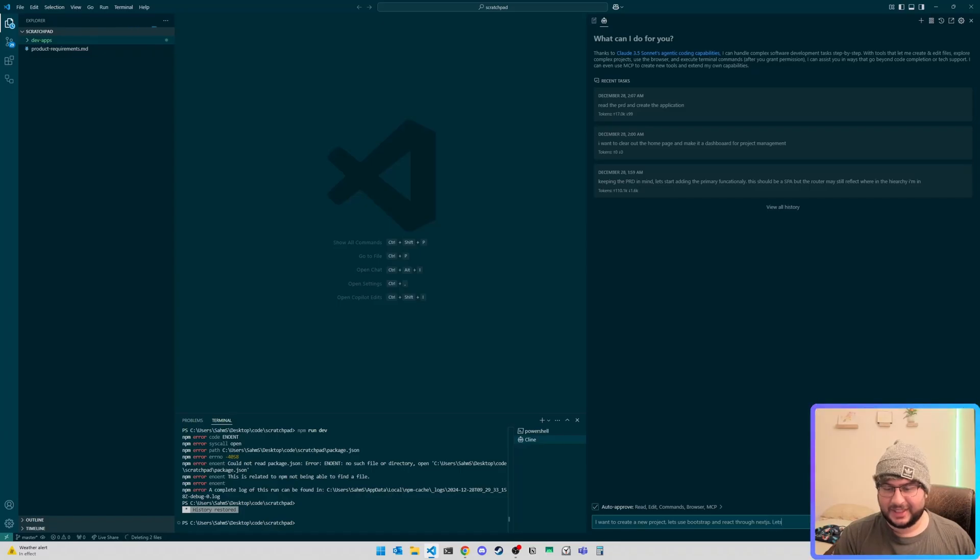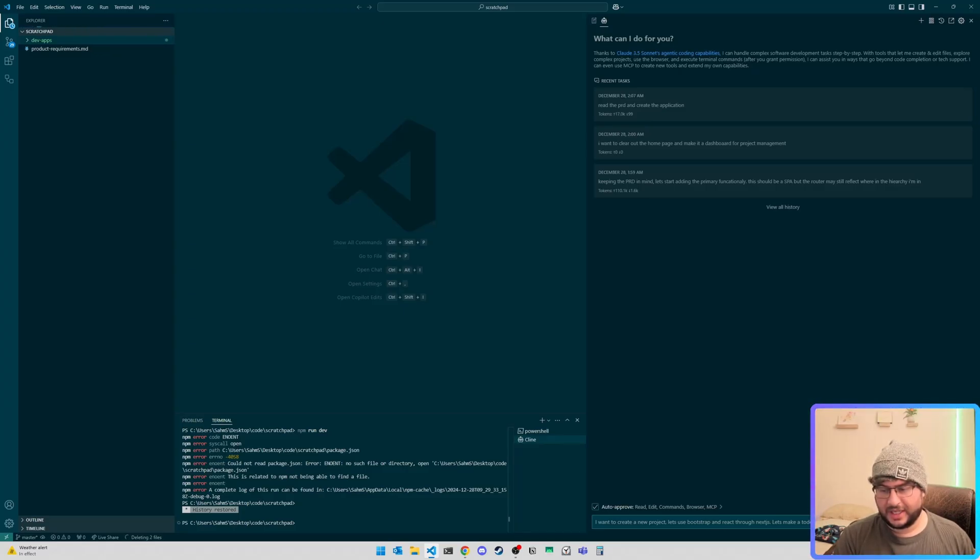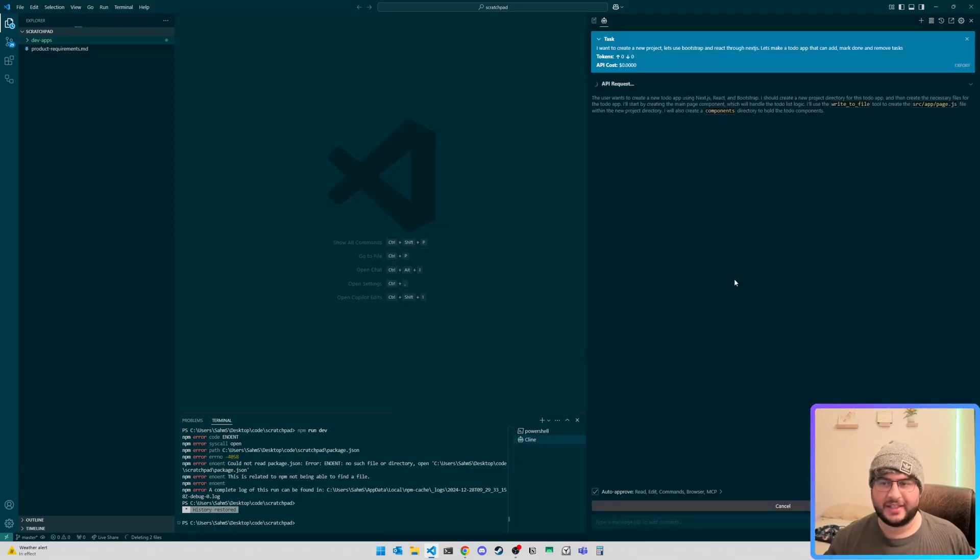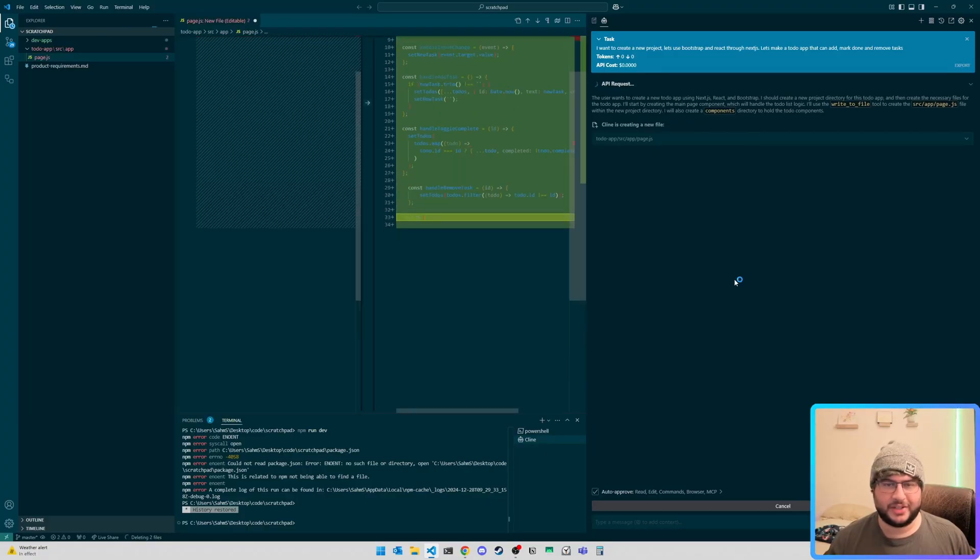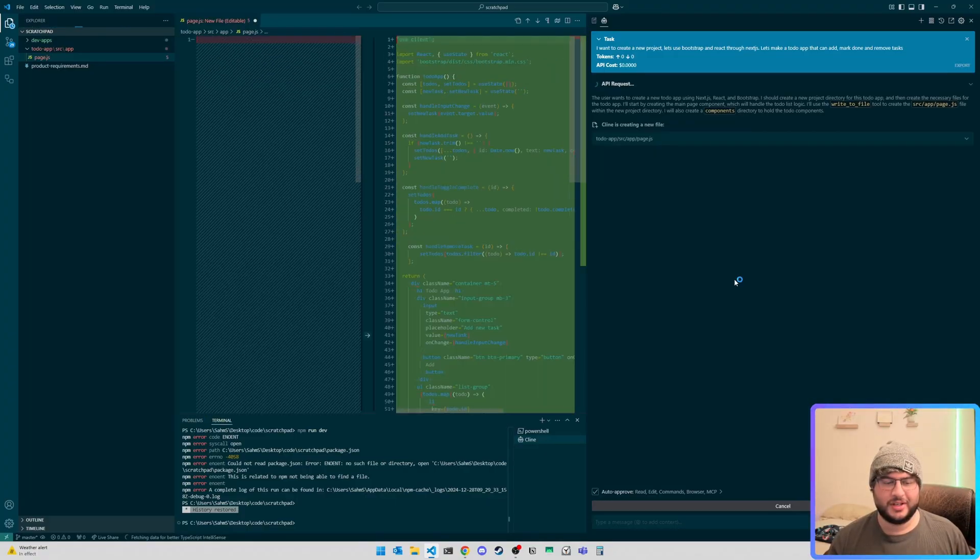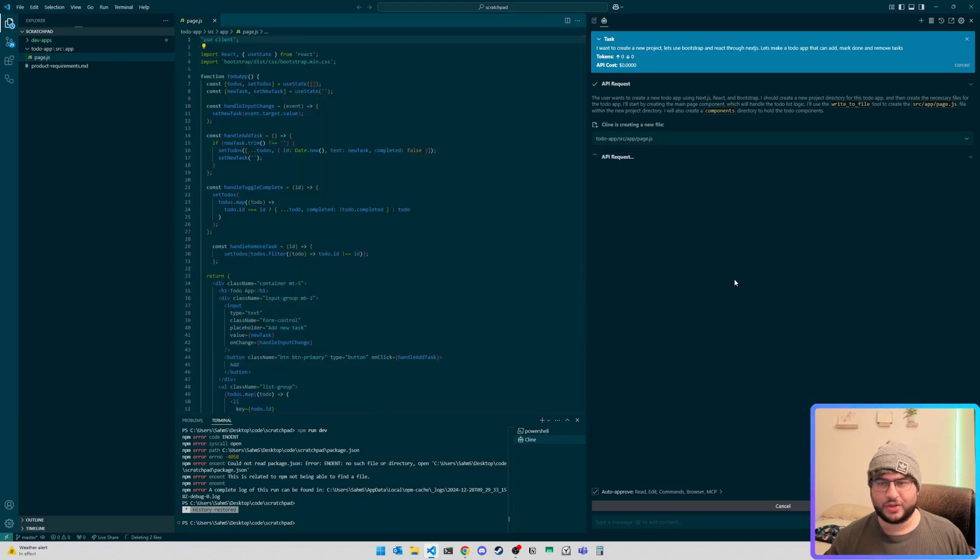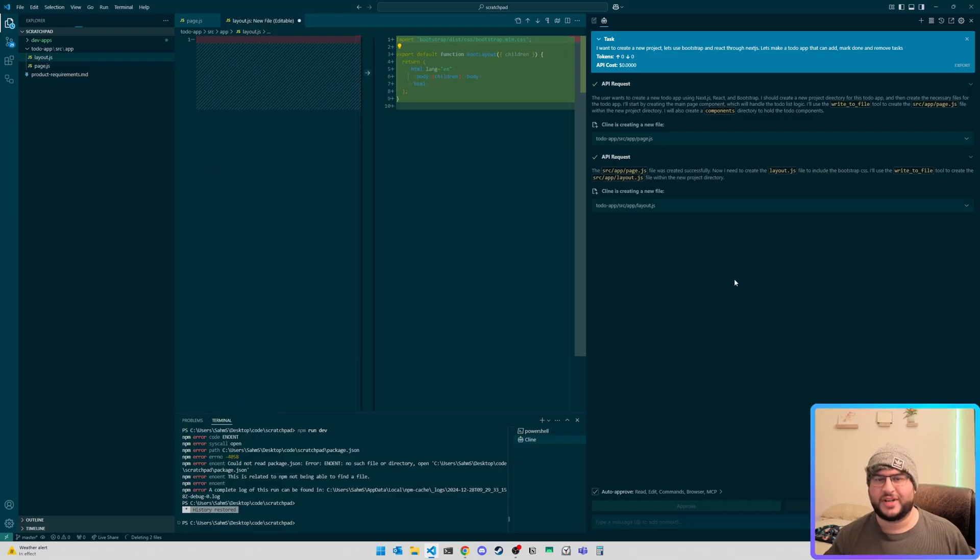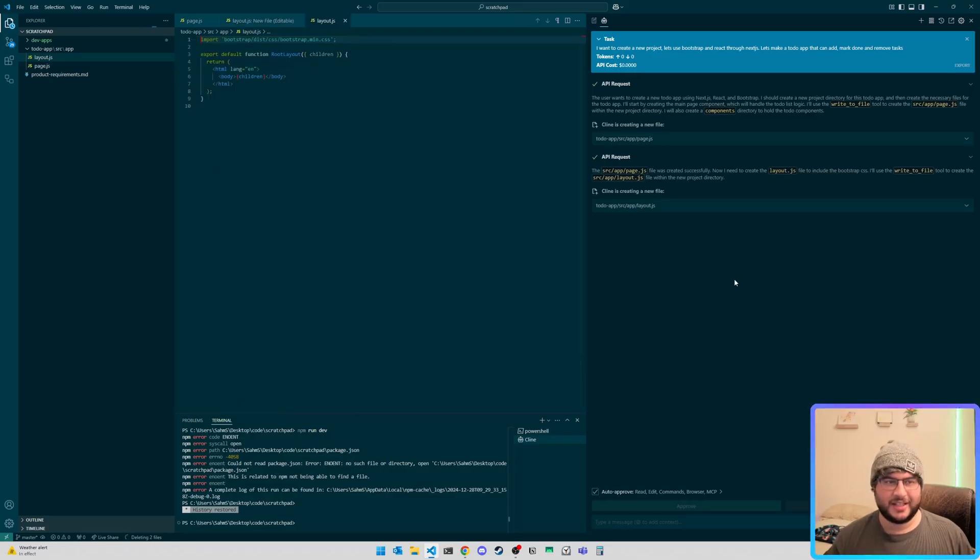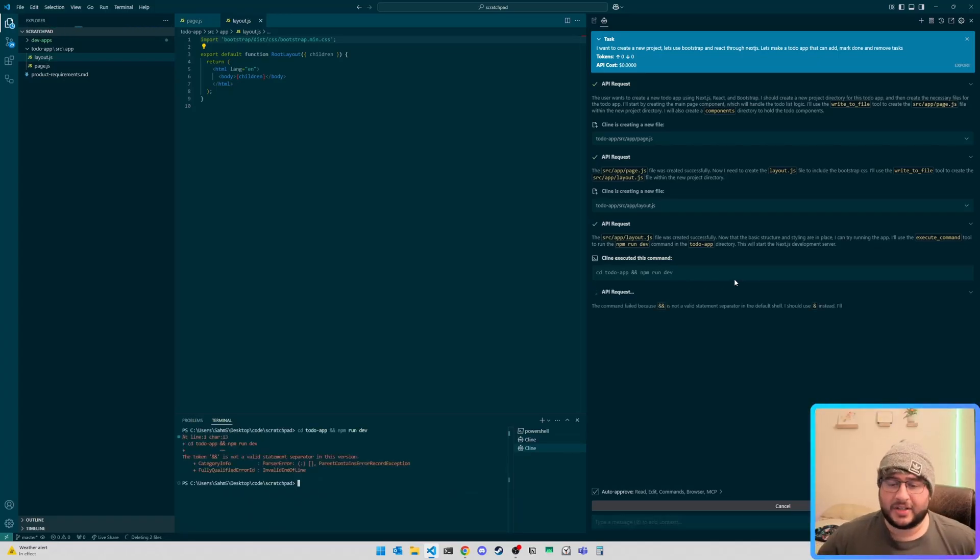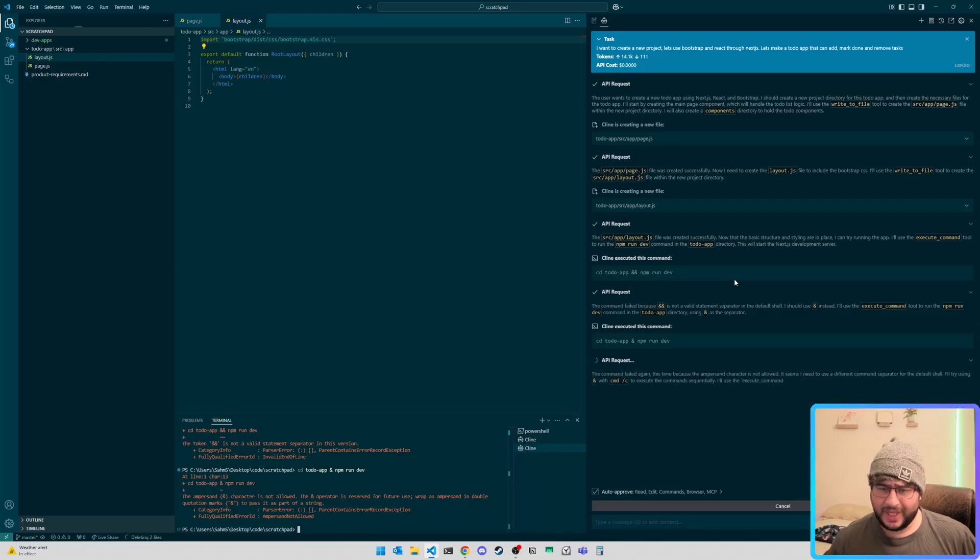Let's make a to-do app that can add, mark done and remove tasks. That's my standard kind of test is a to-do app. It is just so well done all over the internet that it should do this well. Like, most models should do well. This is not a stress test. This is a can you just make something basic test. As you can see, Kline is on auto-approved mode, so it is just doing its thing.